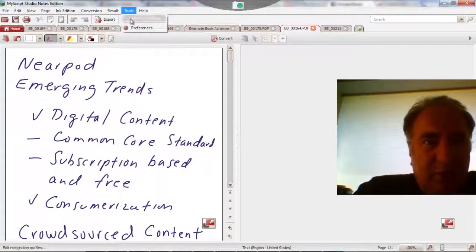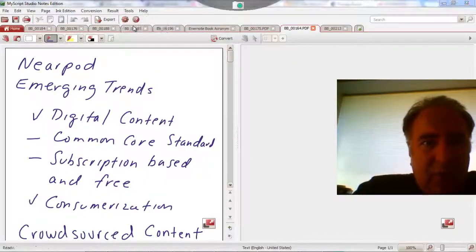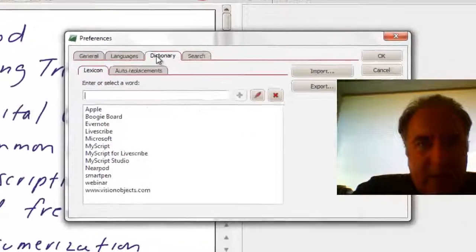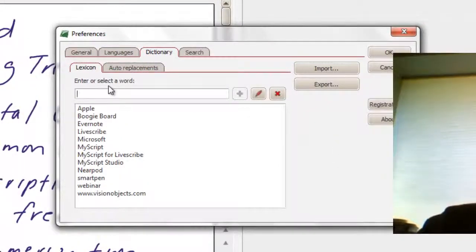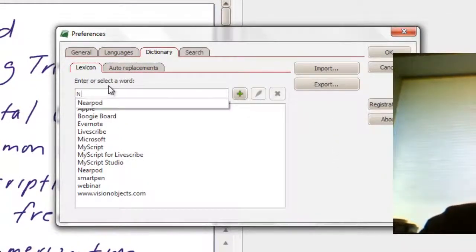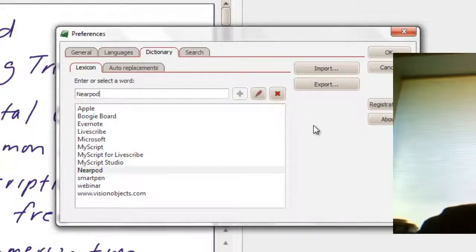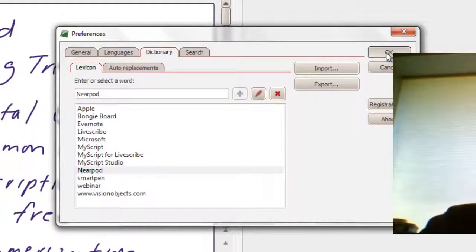In this example, I'm going to go to Tools, Preferences, and go to Dictionary, and I'm going to add the word Nearpod to my dictionary and click OK.